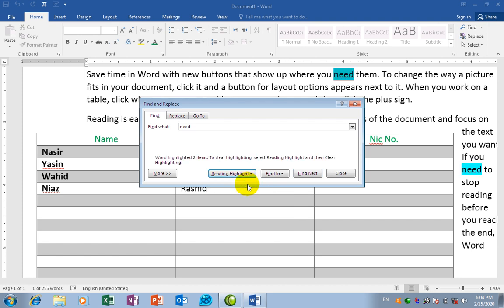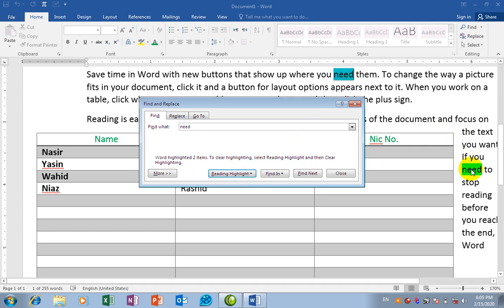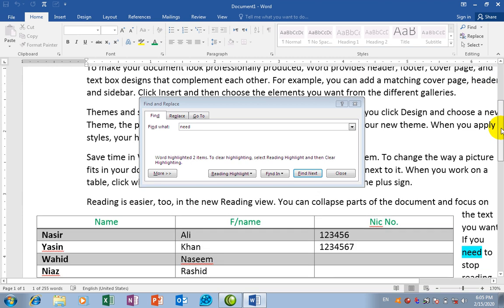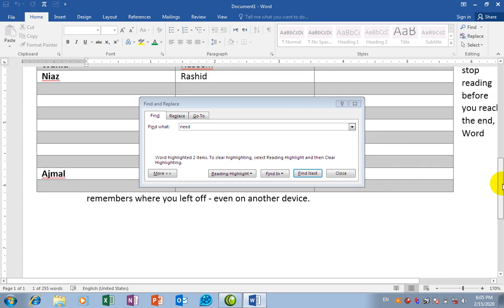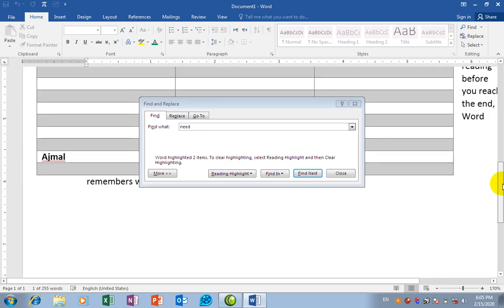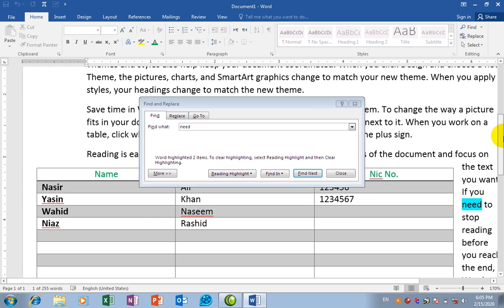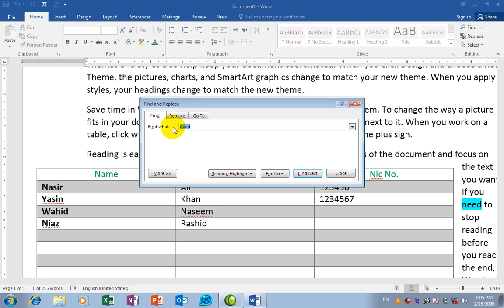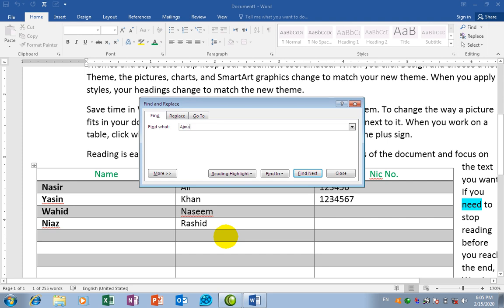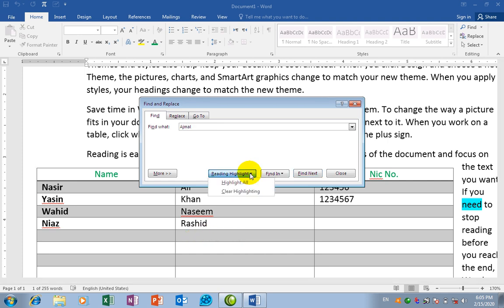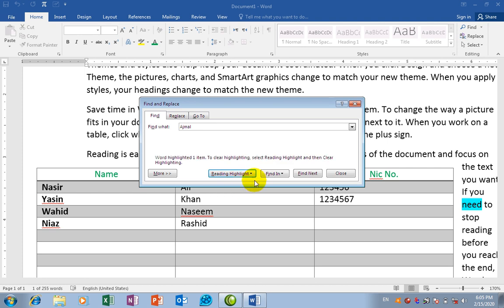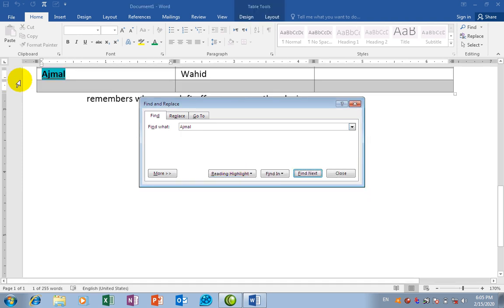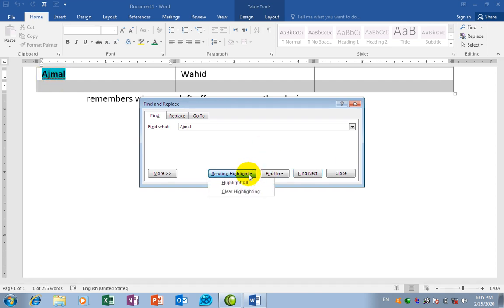She will say highlight. That's what you need. I'm going to highlight. I'm going to select highlight and find next. They're going to start. My highlight again, find next.